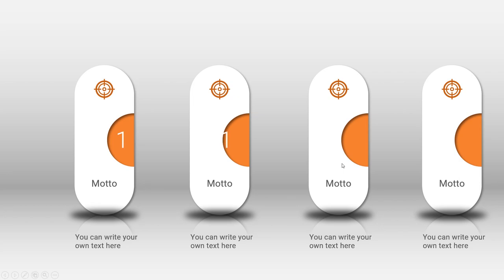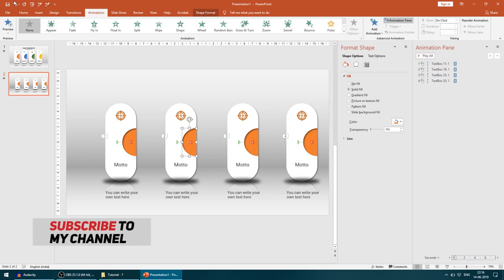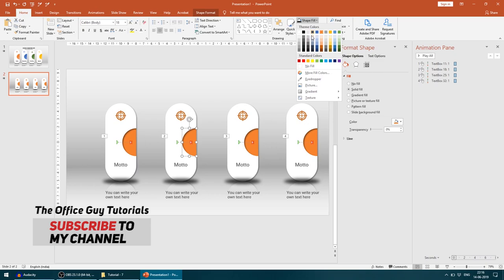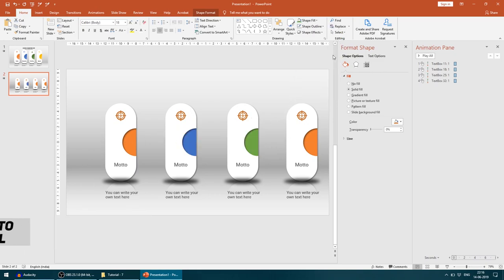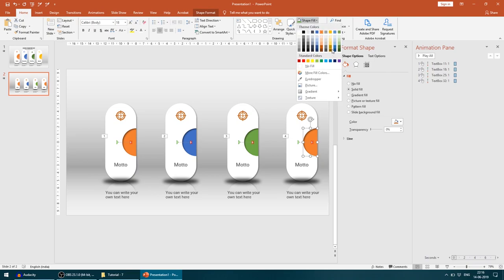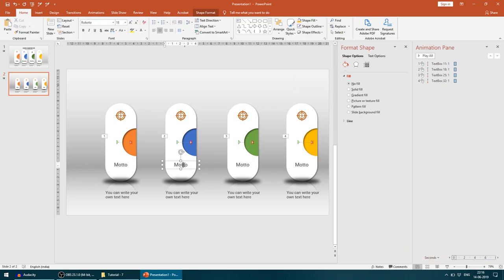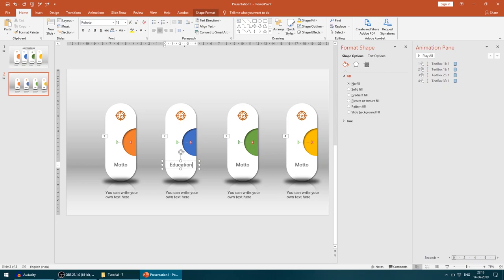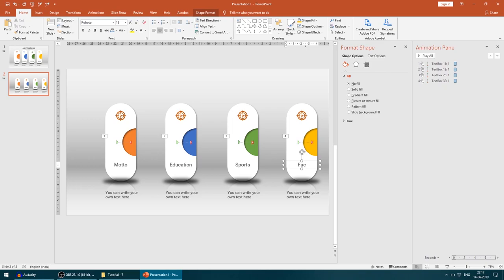So quickly I'll do this. I'll make it blue, I'll make one as green, I'll make one as this yellow shade, gold as in four. Here we go. And you can change the text accordingly, so I'll quickly do education, sports, facilities.